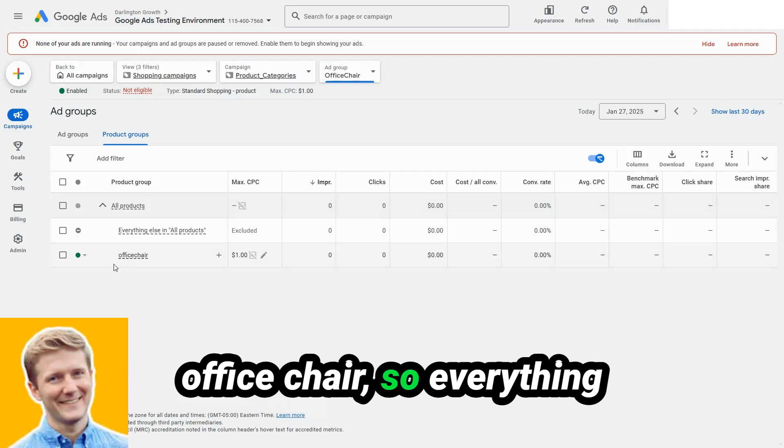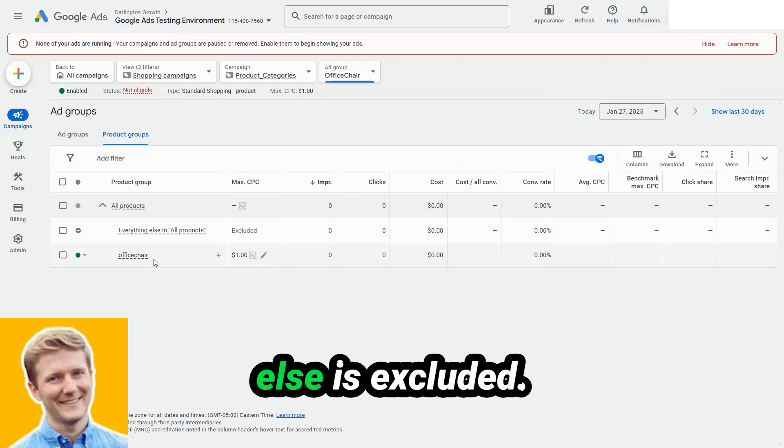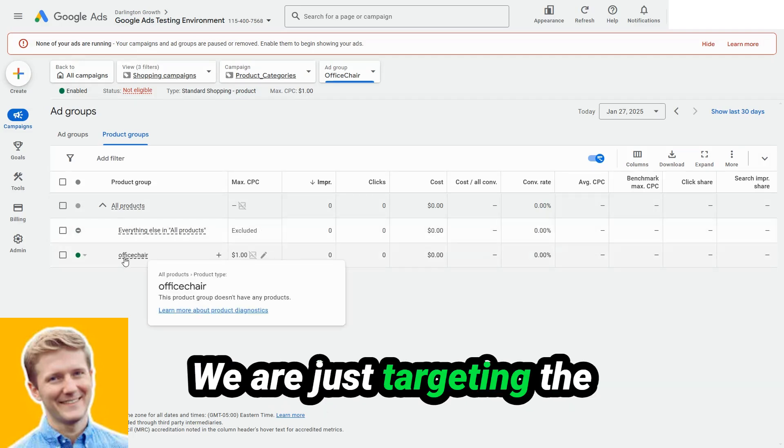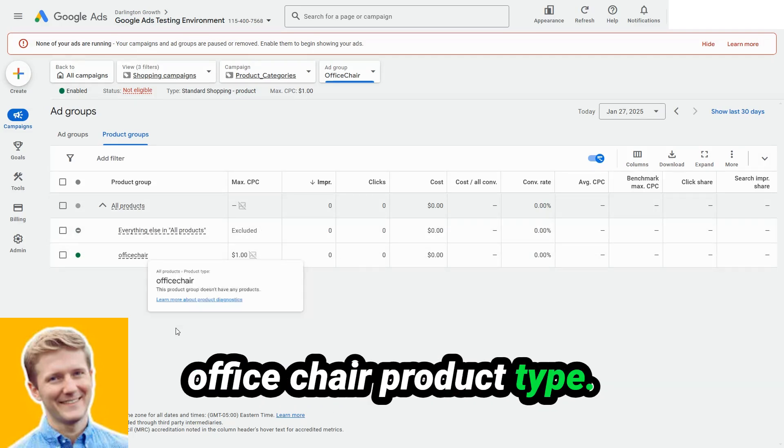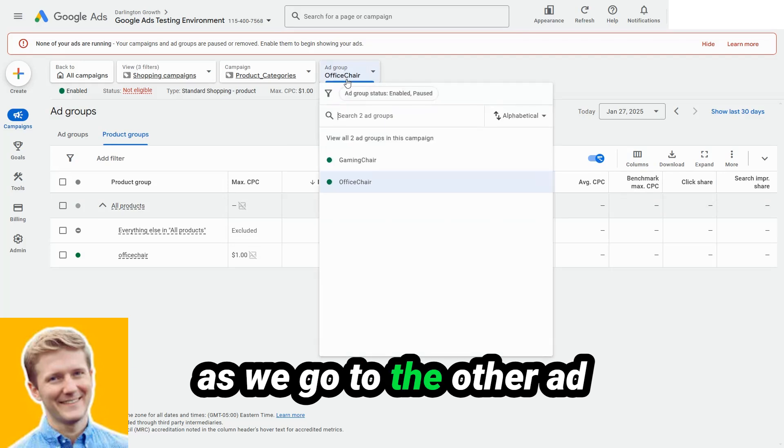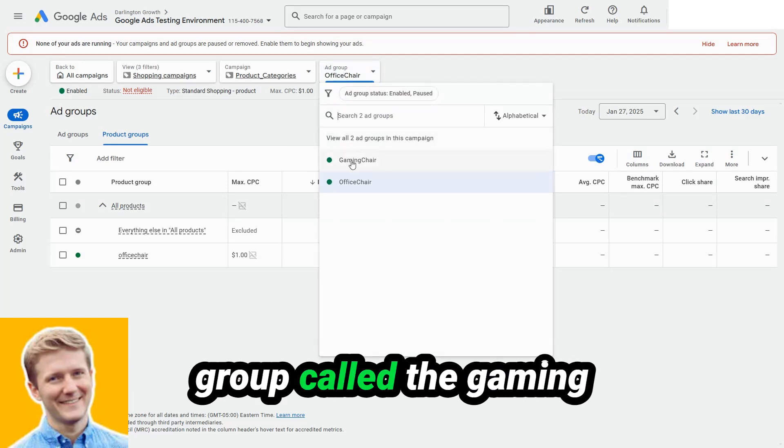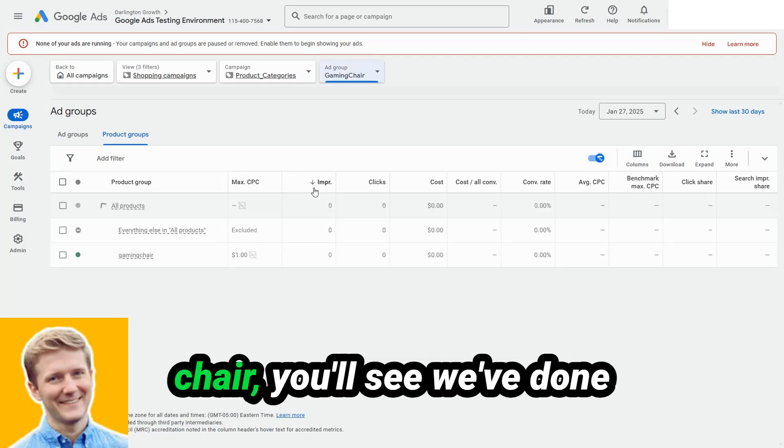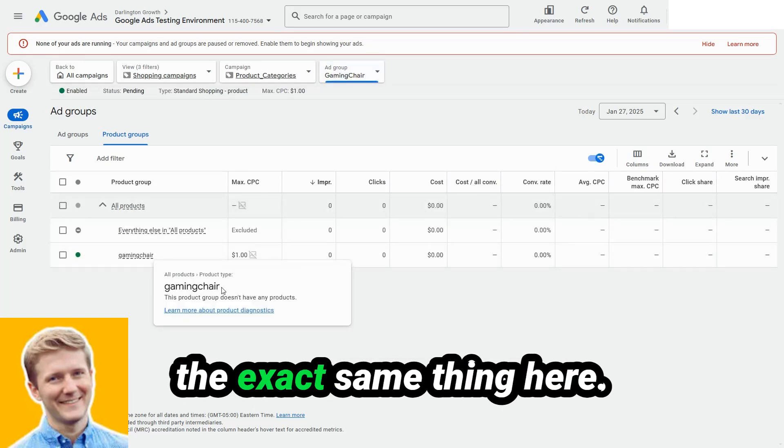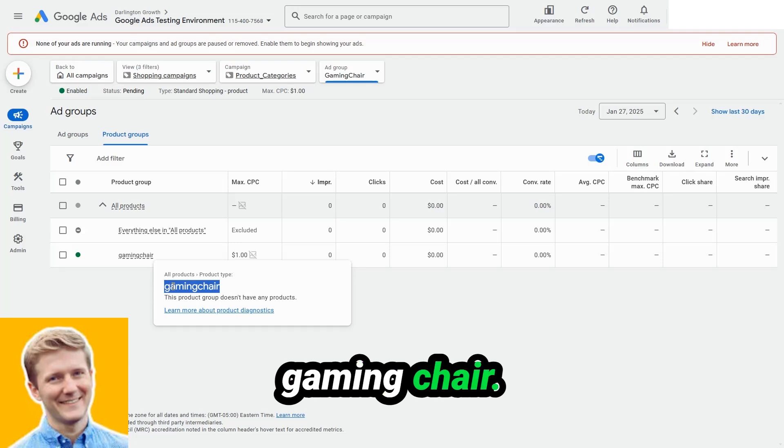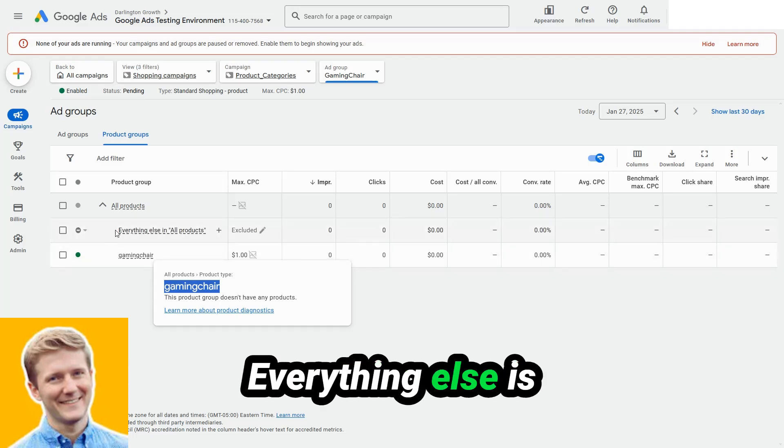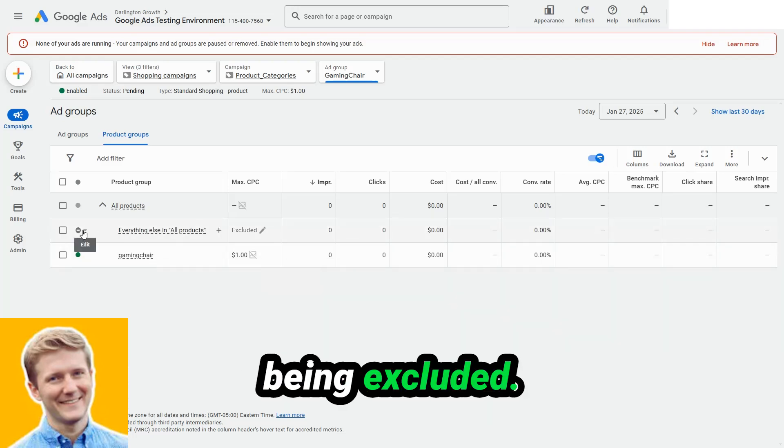So everything else is excluded. We are just targeting the office chair product type. As we go to the other ad group called gaming chair, you'll see we've done the exact same thing here. We are only targeting gaming chair. Everything else is being excluded.